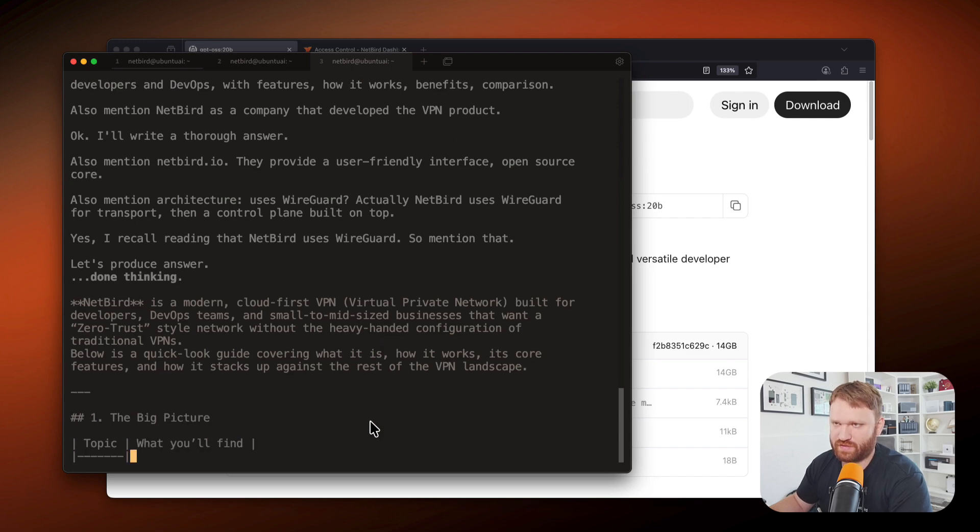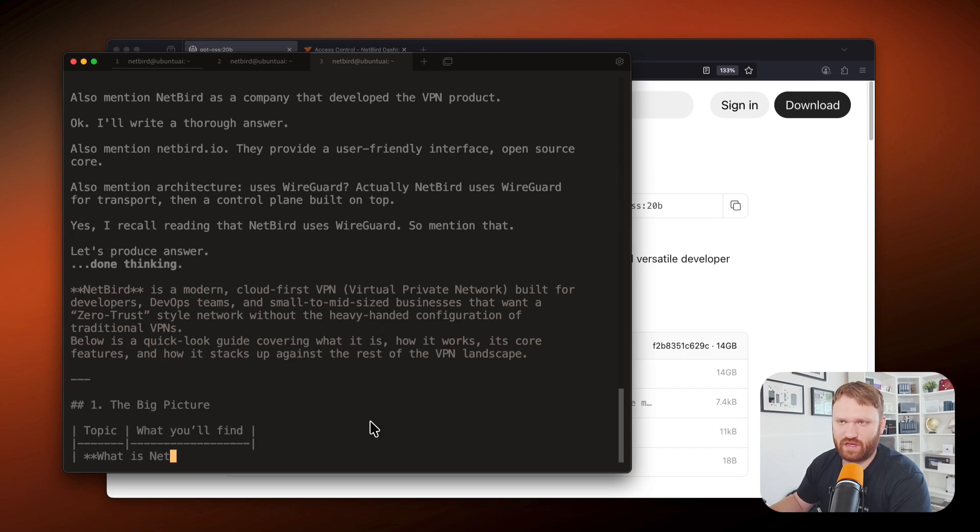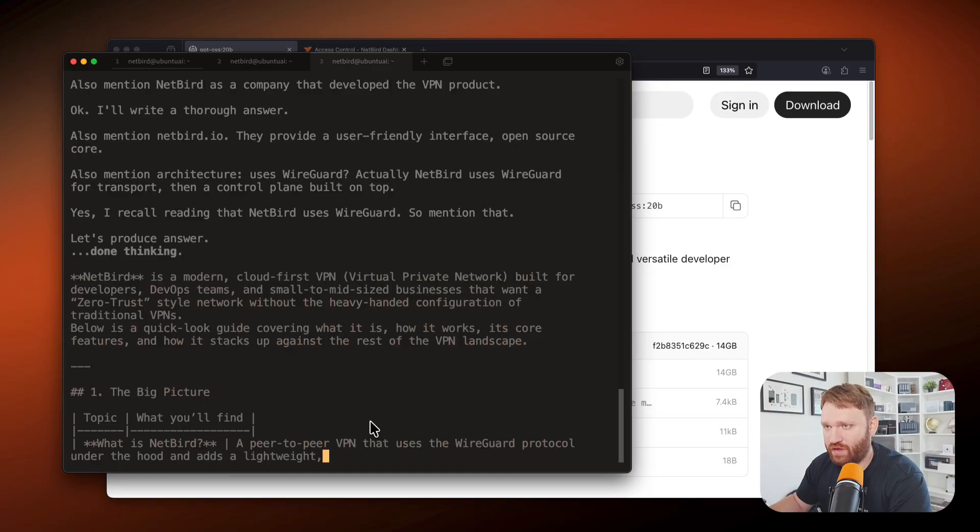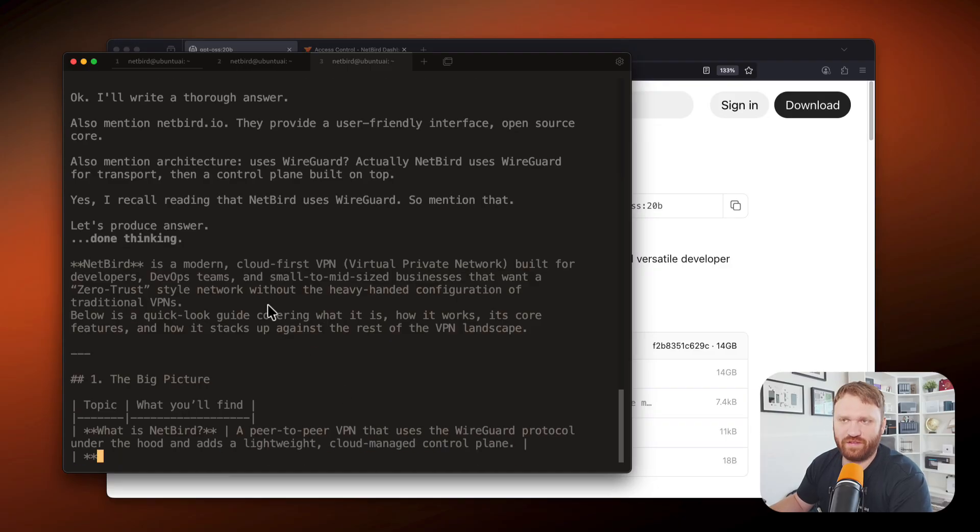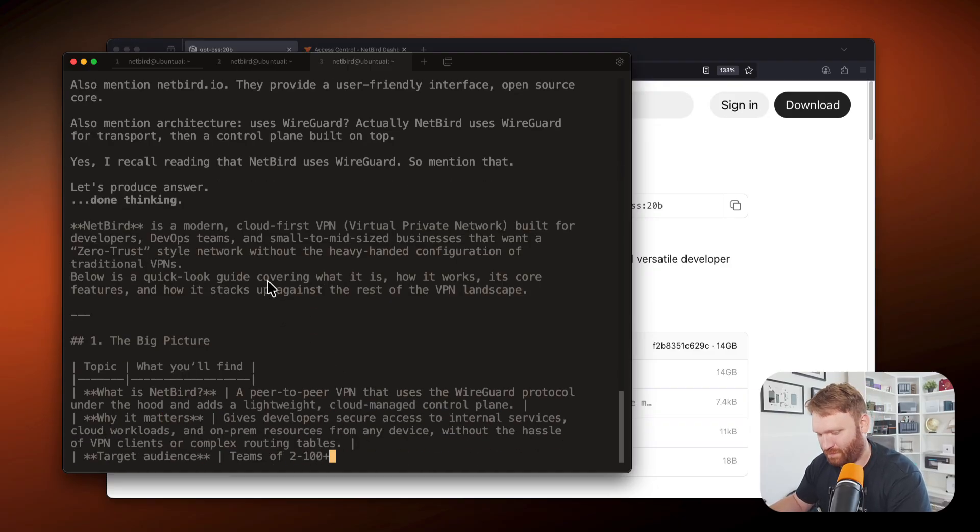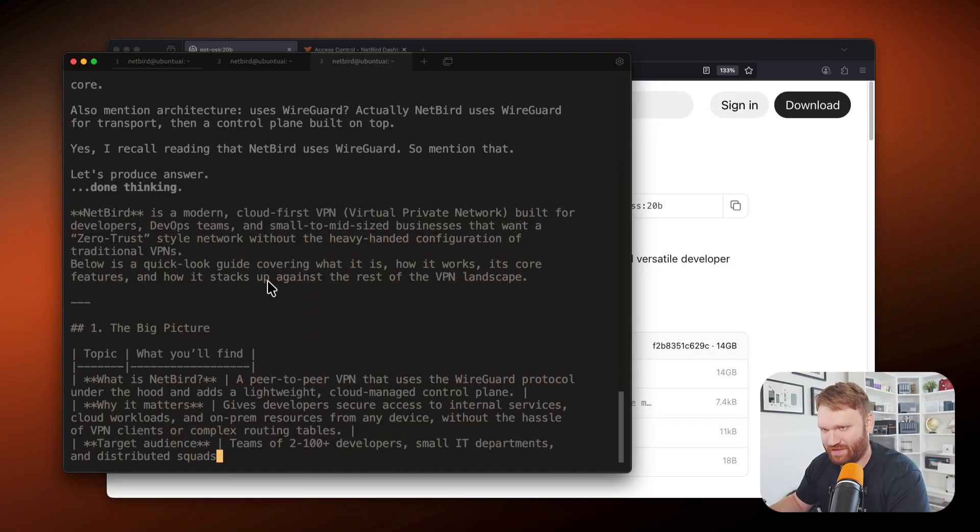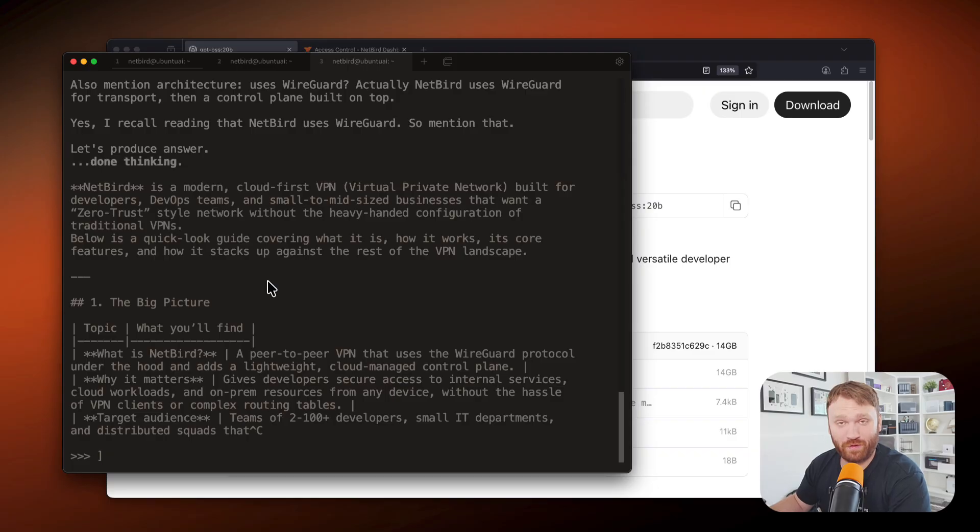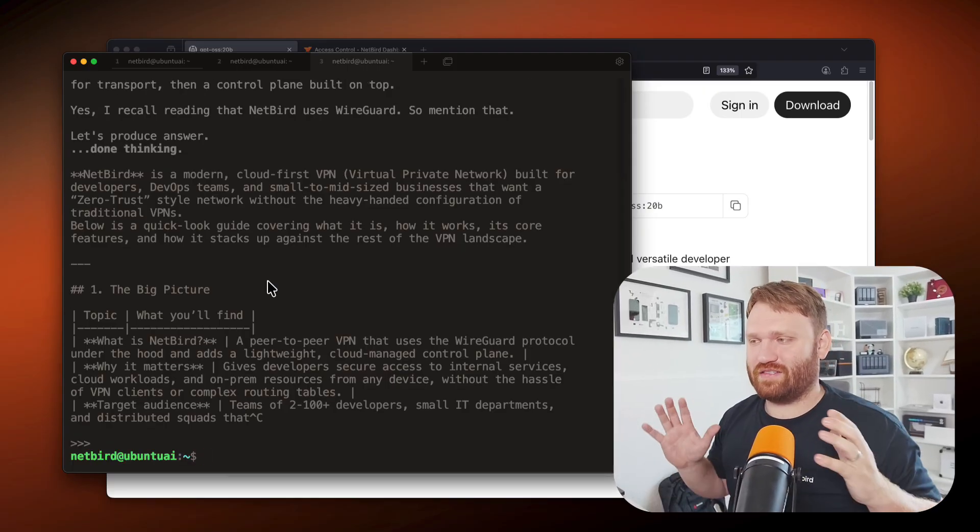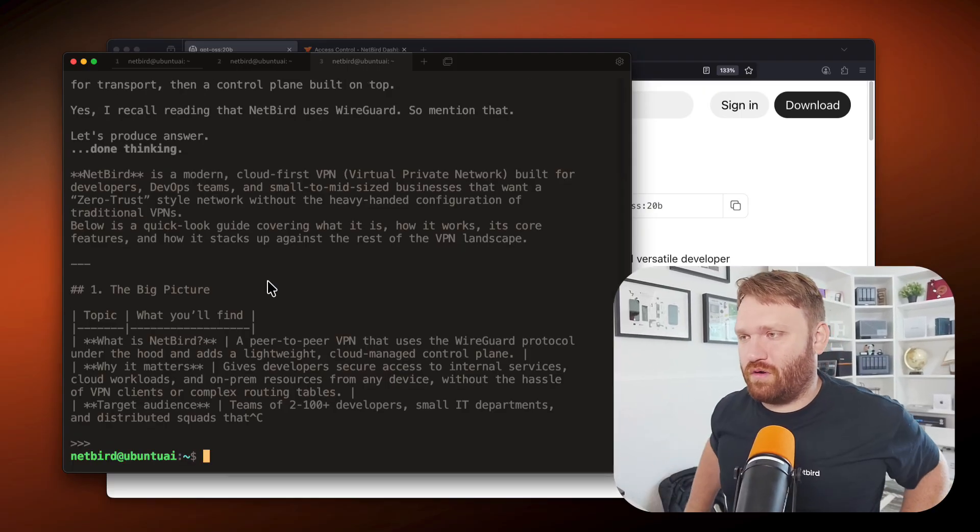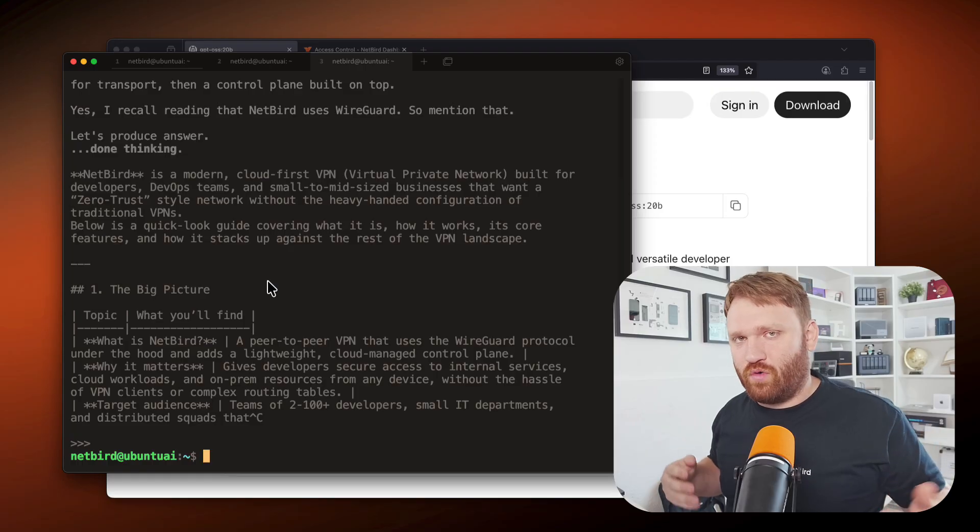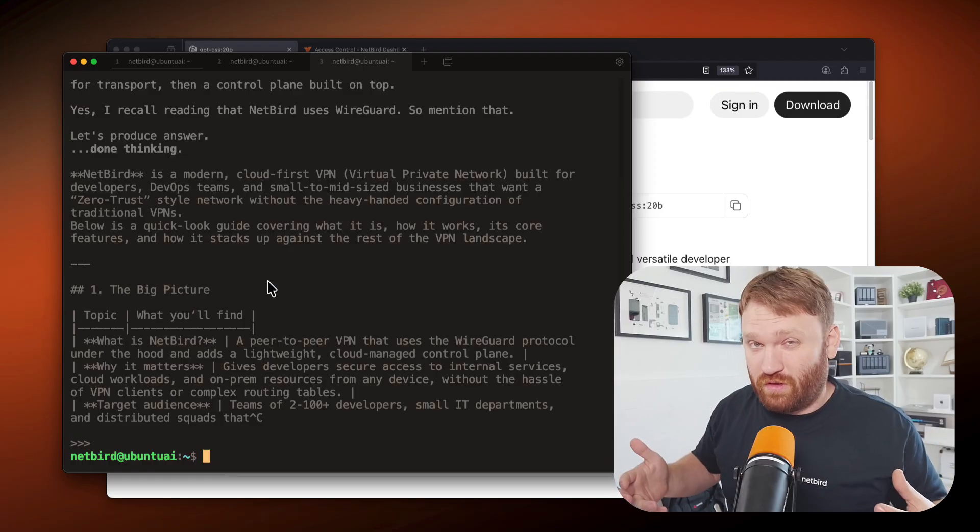and small to mid-sized businesses with a zero trust style network without the heavy handed configuration of traditional VPNs. Beautiful. I'm going to cancel that out. If you want to learn more, check out our website. Now what I'm going to do is get it so we can actually interact with this in a more comfortable and familiar way.